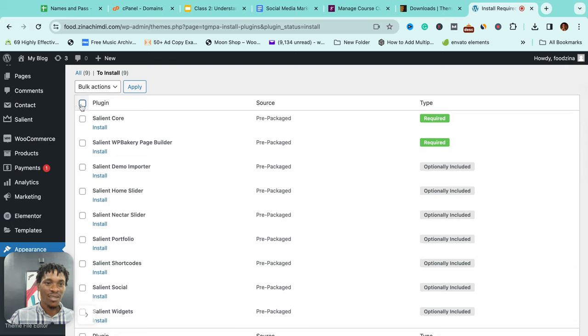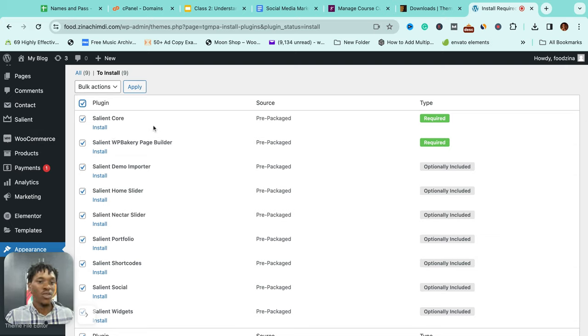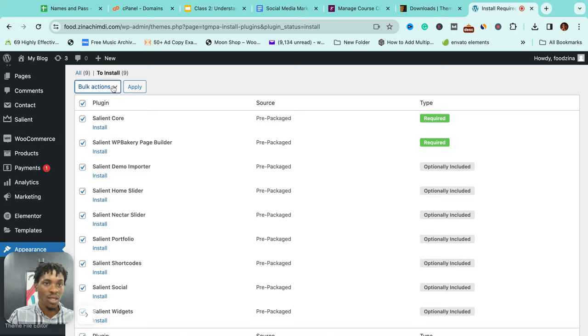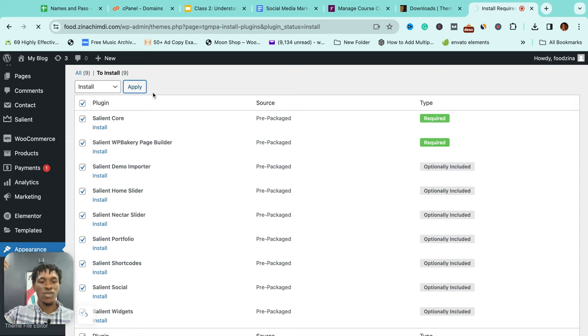So first thing I'll do is just select this button here. So I select all - we need to install all the plugins to make it work. So install, switch between these to install, and then apply. We want to just run everything at once.